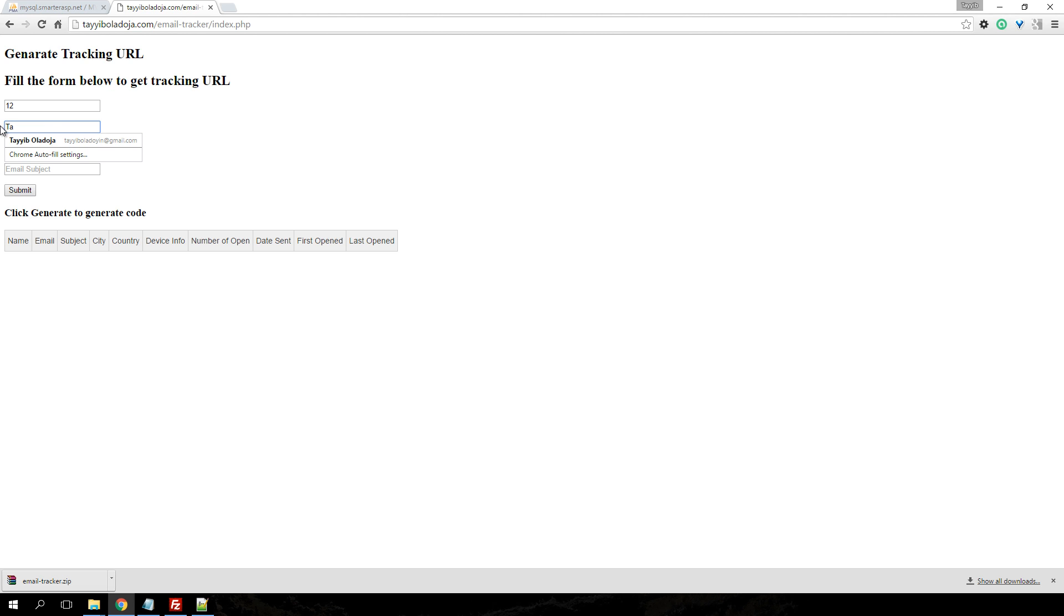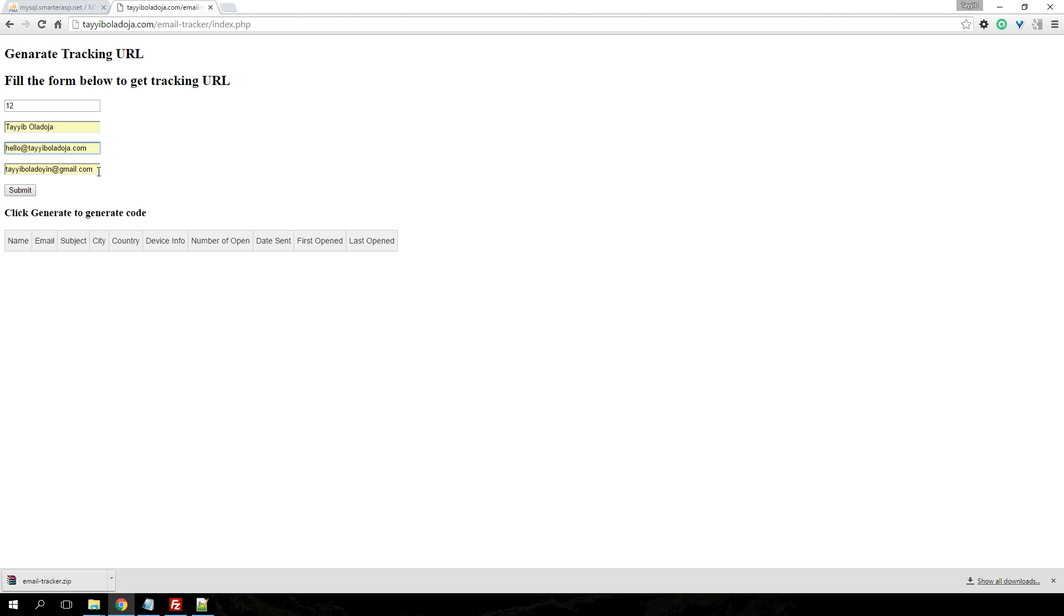But since we're not using any automated mass emailing system, we're just going to hard code everything. So the name is Tayyib. We're just going to use my name, the email, we're using this email address. And the subject for this email, this is a test.